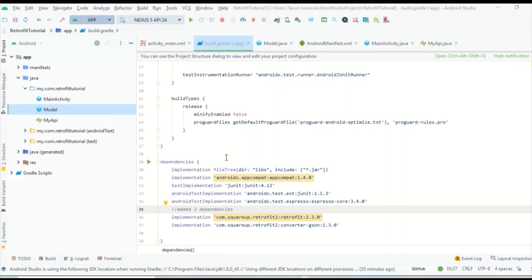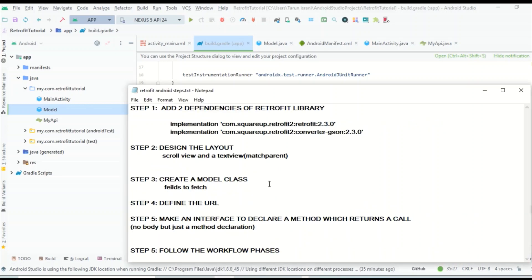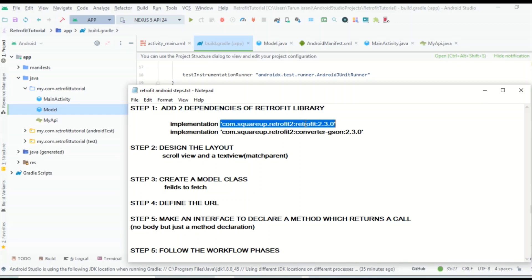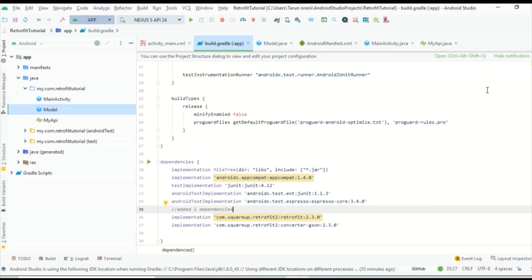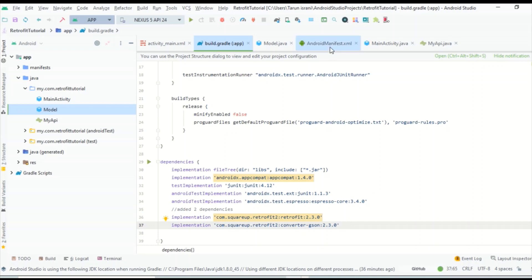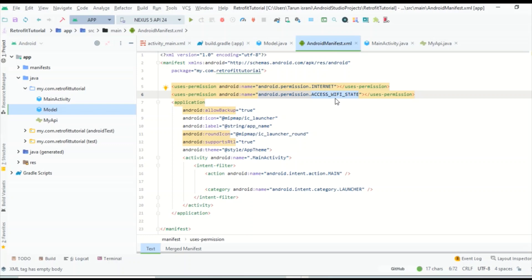The first step is a basic setup — open Android Studio and create a new project. I've named mine 'Retrofit Tutorial.' We'll be adding two dependencies: one for using Retrofit and one for converting JSON data into a model class object using Gson. The links for these dependencies are in the description. After adding them, synchronize your project. Once the Gradle build is successful, go to the manifest file and add internet and Wi-Fi permissions so we can fetch data from the web service.